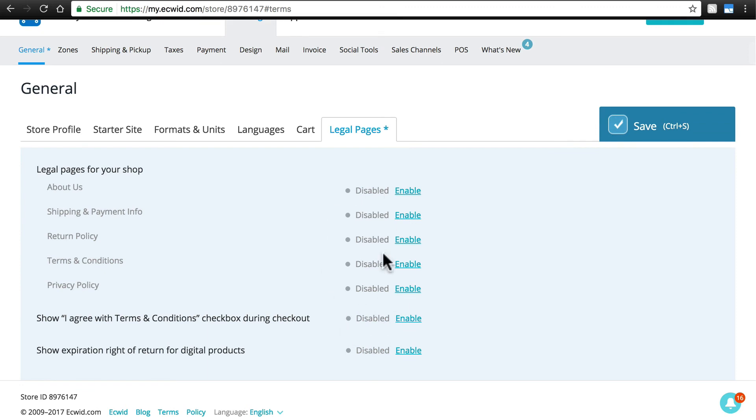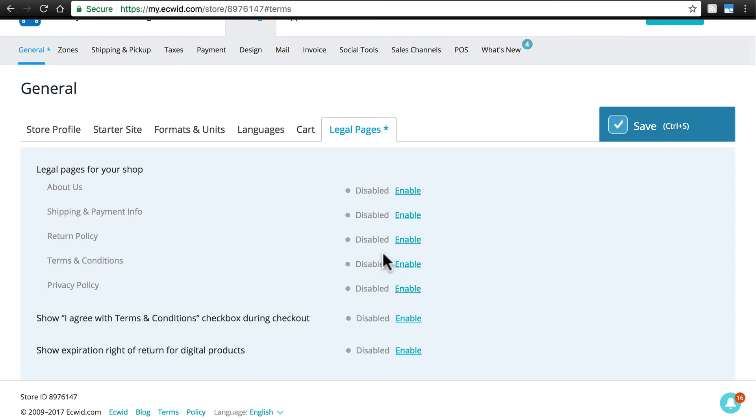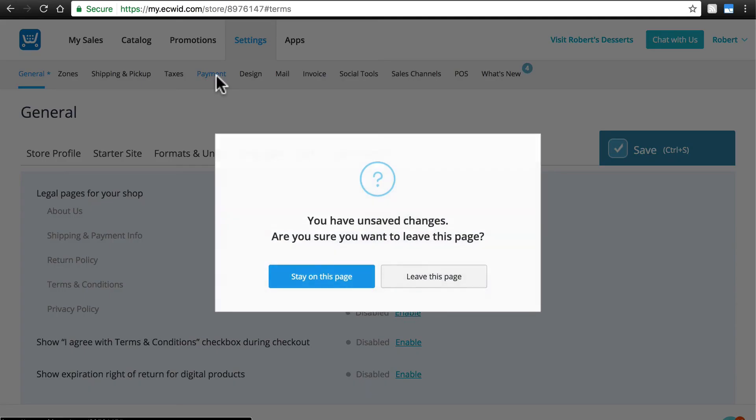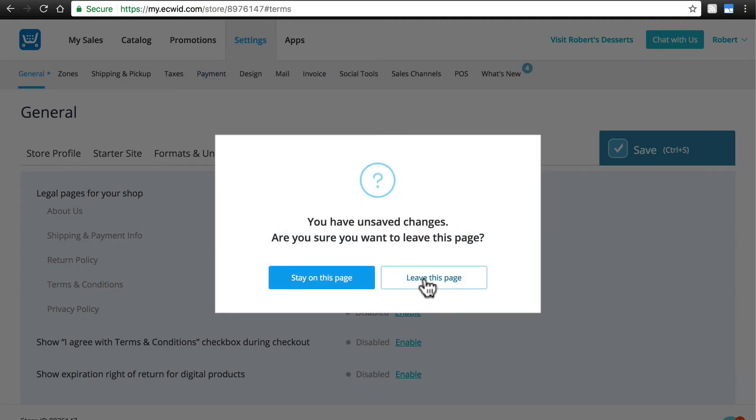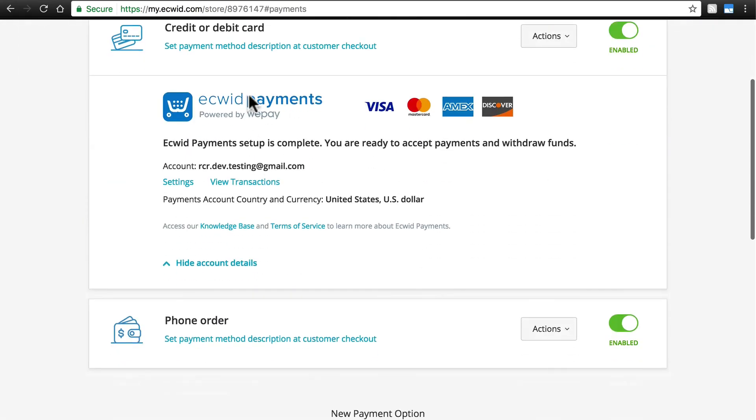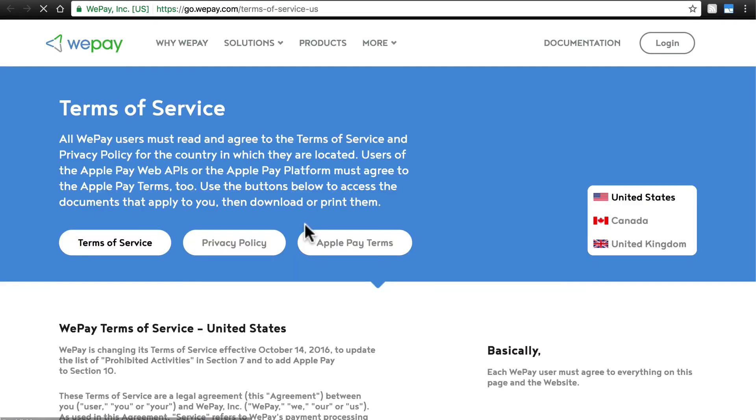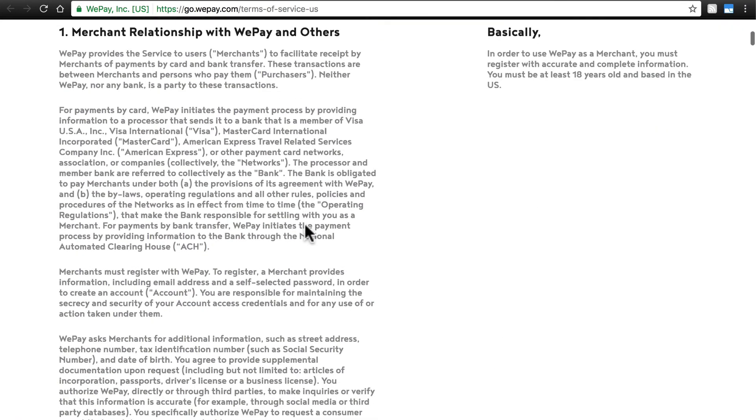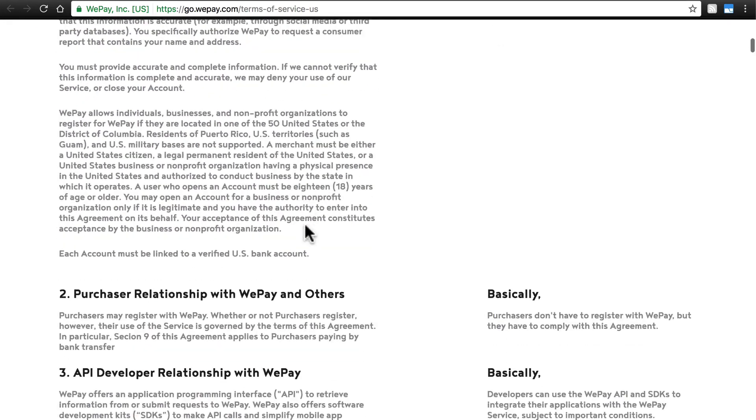Also, make sure you display your business name clearly on customer payment receipts and credit card statements. This will help avoid chargebacks and disputes. And a pro tip, make sure you review the Ecwid Payments Terms of Service to avoid surprises. We can find this under Settings, Payment, and then under Ecwid Payments, click Terms of Service, and all of that information is on this page.